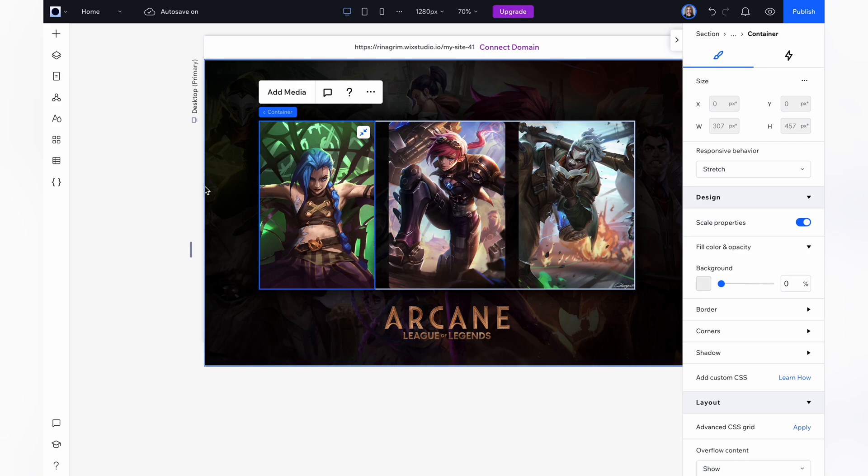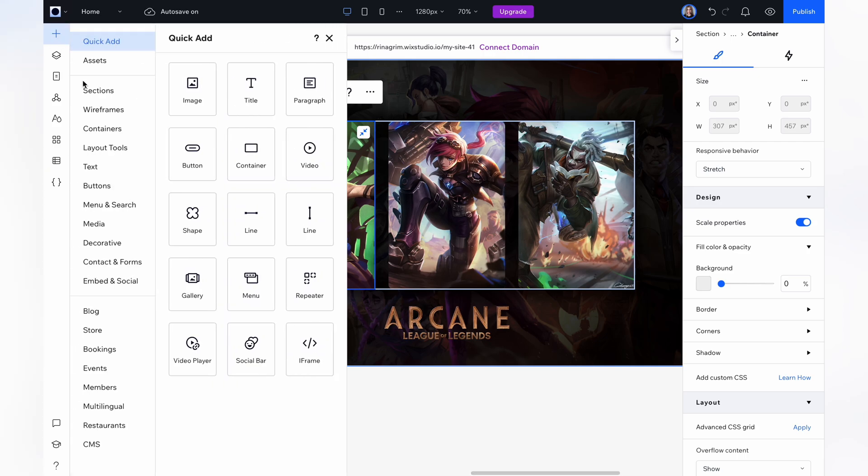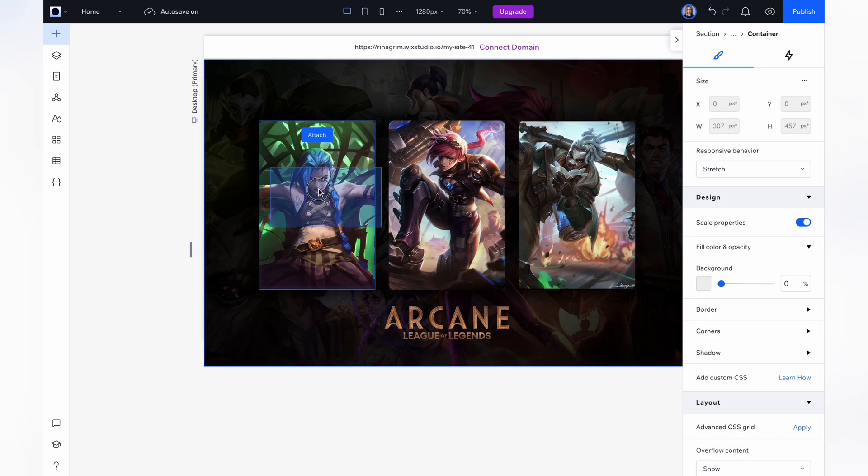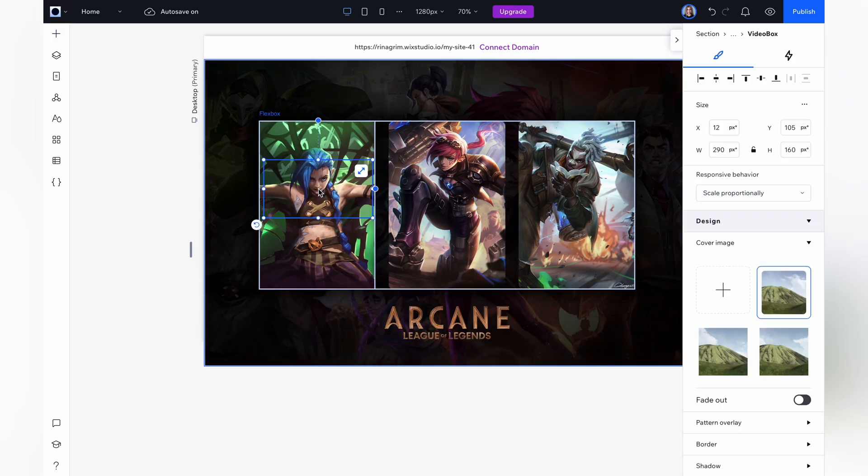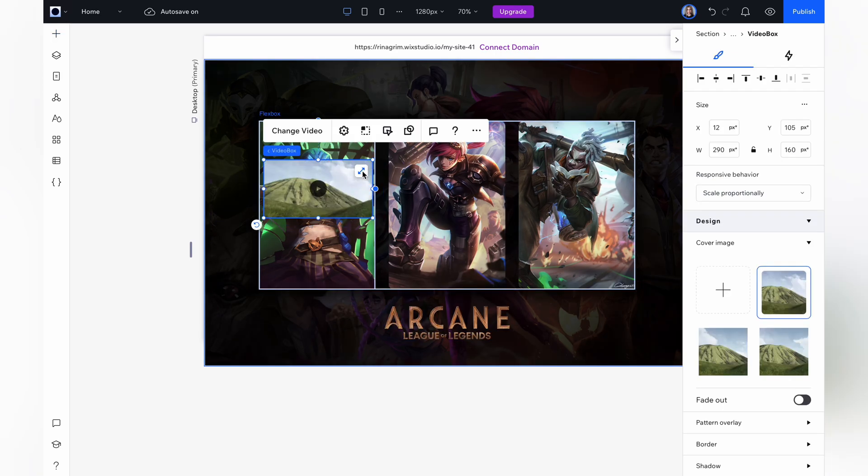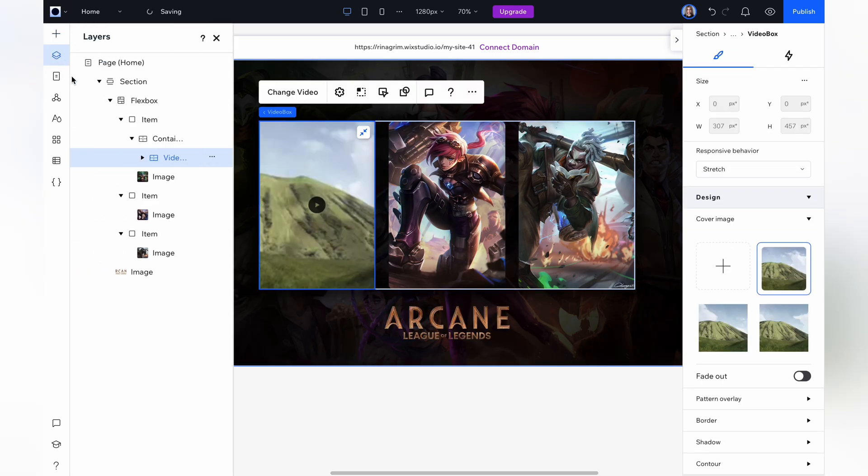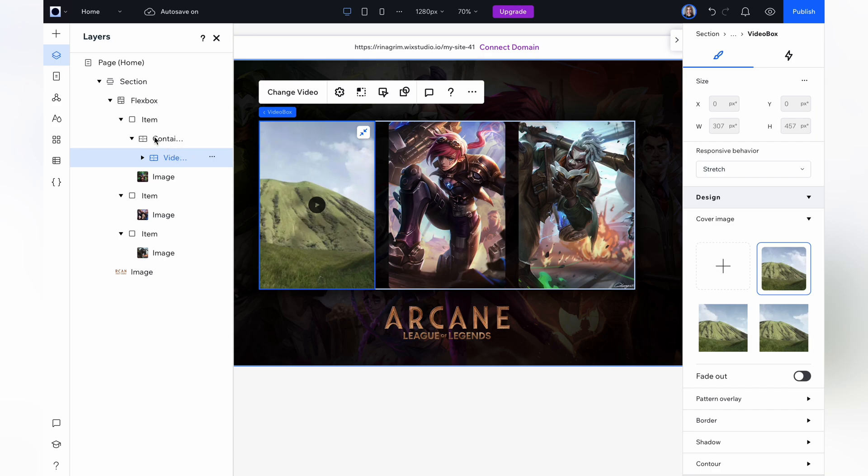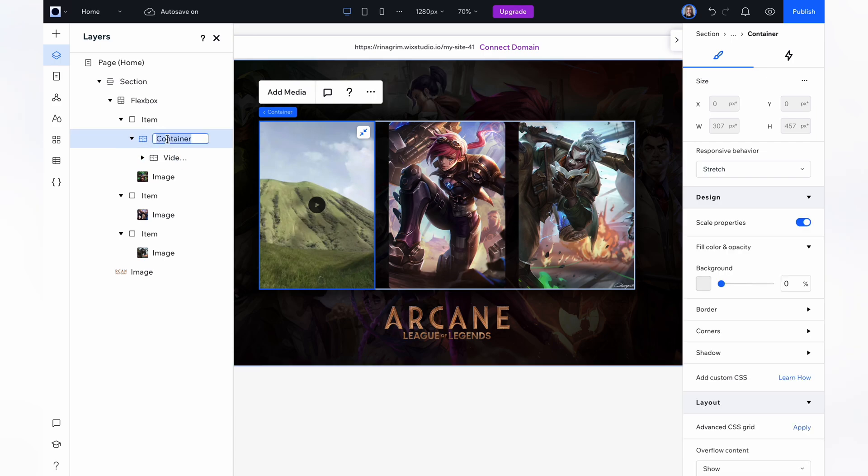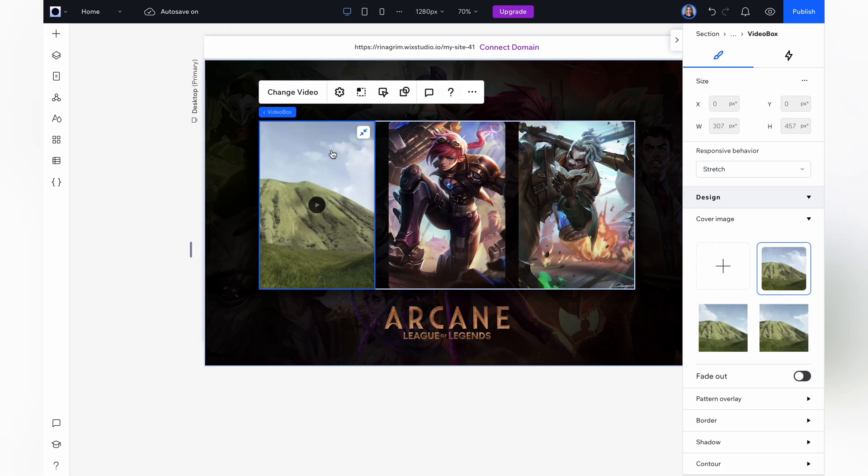And now we're adding the video to our container. Stretch it. Here's what it should look like. Our video is placed in the container. Rename it for convenience. Replace it with our character's video.